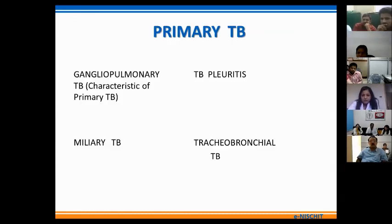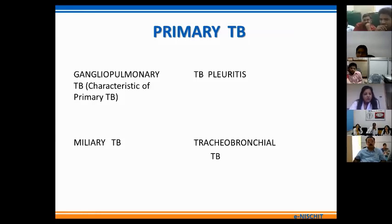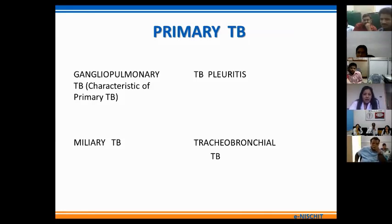Primary TB occurs due to the inhalation of airborne mycobacteria in unsensitized individuals, and classically it is divided into four types: the gangliopulmonary TB, tubercular pleuritis, miliary TB, and the tracheobronchial form. Only the gangliopulmonary form of primary TB is characteristic for primary TB. The other forms — tubercular pleuritis, miliary TB, and tracheobronchial TB — can be seen in the post-primary form as well.